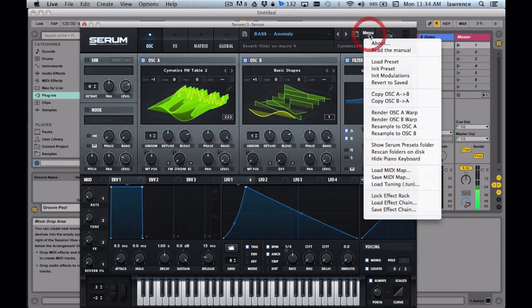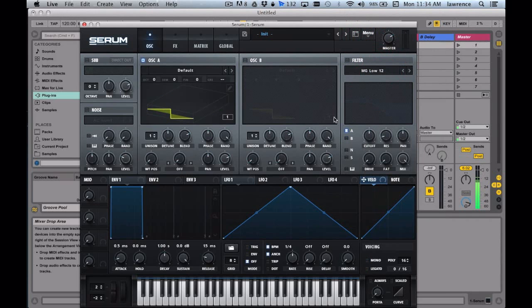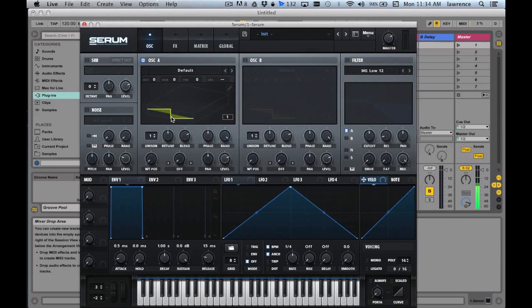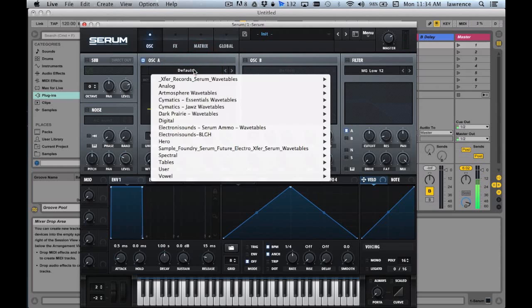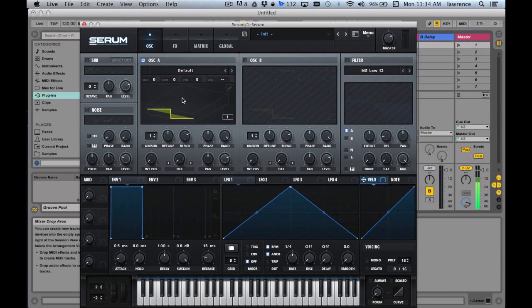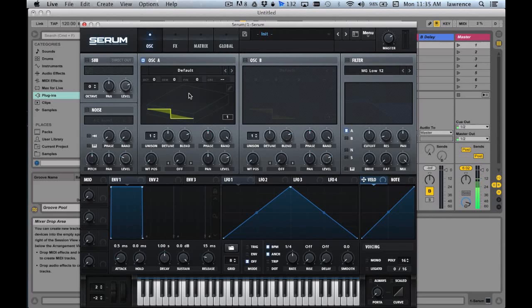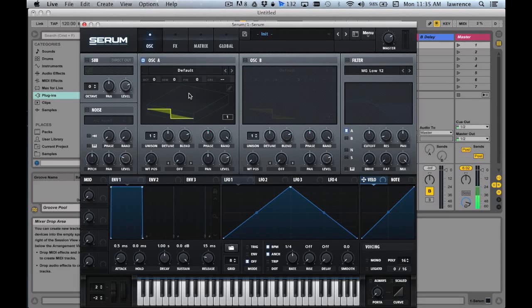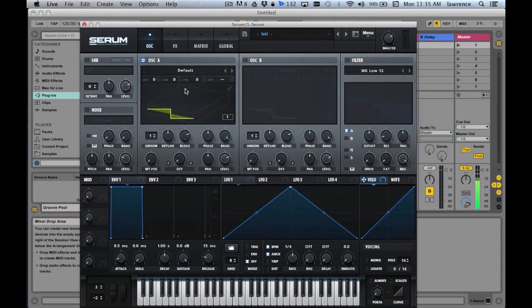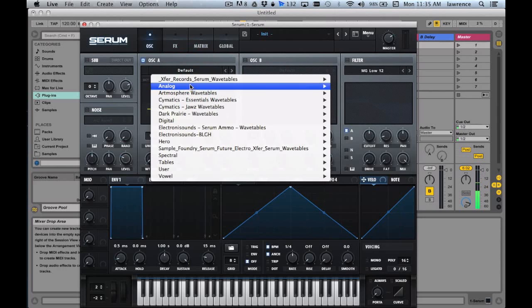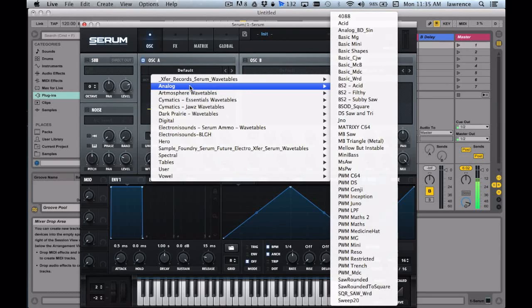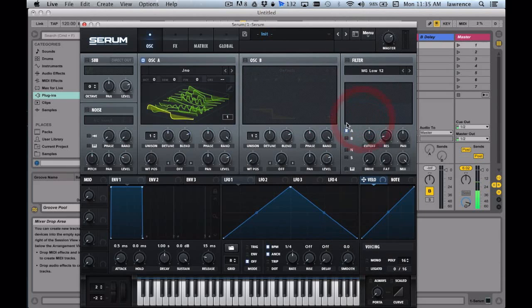First thing we gotta do is initialize this preset. What's cool about Serum is you've got tons of waveforms, and what's even cooler is you can actually drop any wave in here and use that as your waveform. You can use any sound, any sample that you have - it can be vocal, a pad, an effect, literally anything. So you can basically create any sound you can imagine, which is really awesome. But since this is just a basic tutorial to make a growling sound, let's start with something pretty basic. I'm gonna go with analog.